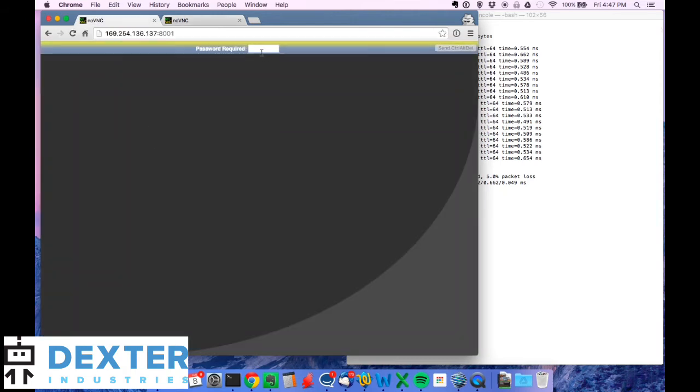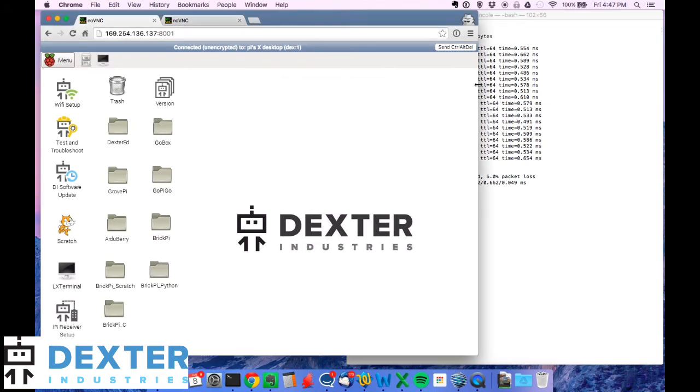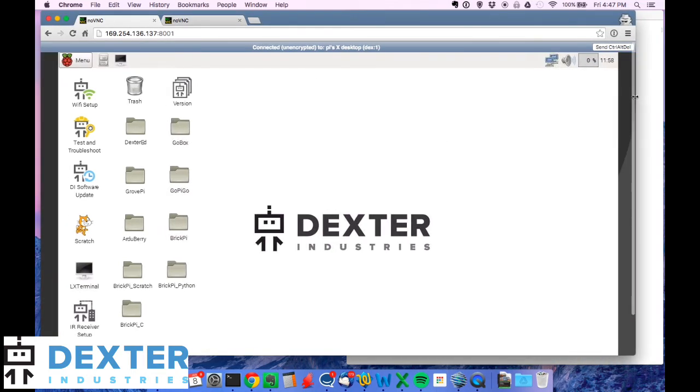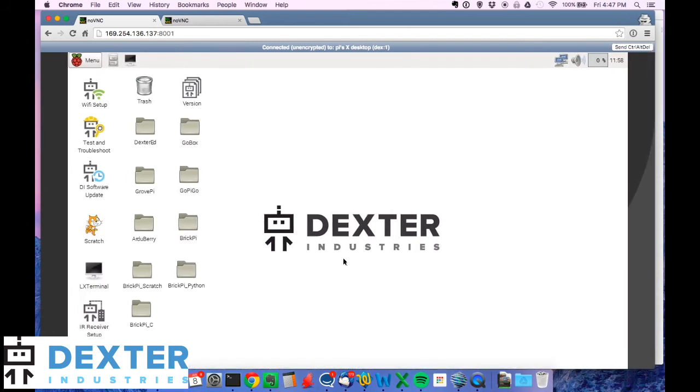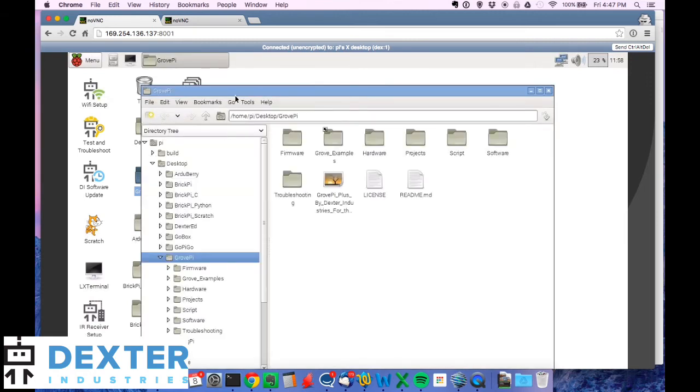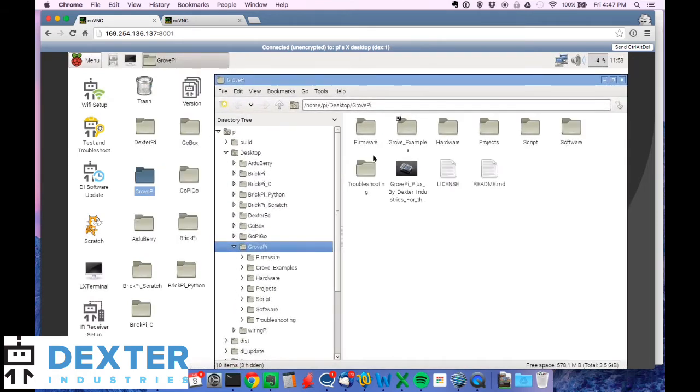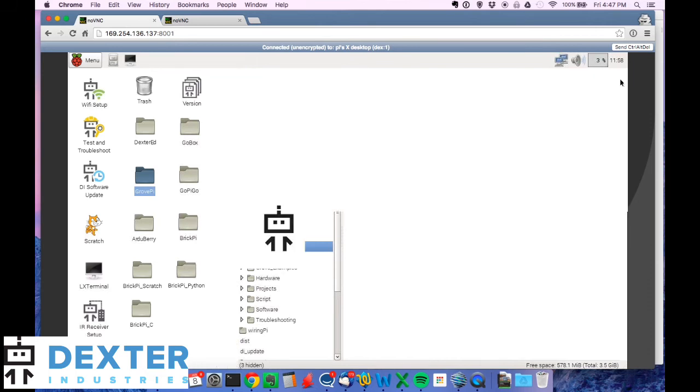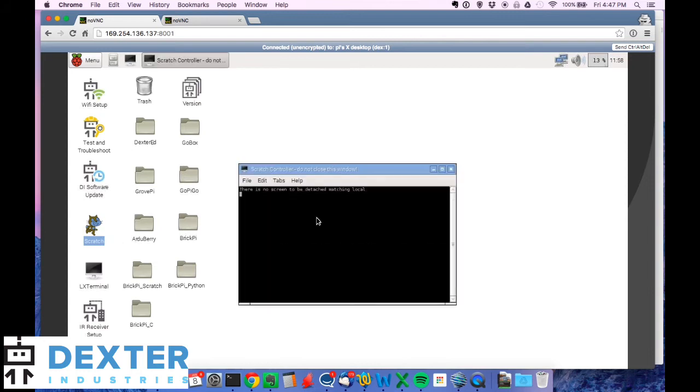But if we connect to VNC, the password for the latest Raspbian for robots is robots1234. Robots1234. Type that in, you'll see the desktop. So this is Raspbian for robots. And this gives you insight into your Raspberry Pi. You can see that the GrovePi libraries and example programs are already in the GrovePi directory on the desktop. You can also see that there's a Scratch programming language already installed as well. And it comes with our own flavor of Scratch. We've modified it a little bit to make it easier to use with GrovePi.